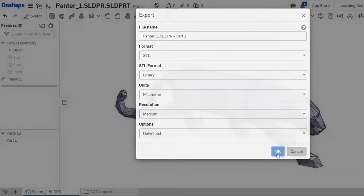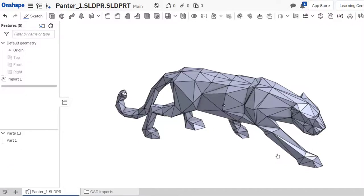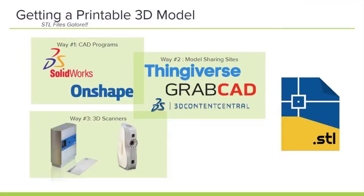Now in Onshape, getting a model exported as a dot STL is rather simple. What you're going to want to do is rather than saving your part as a part file, you'll want to export it and choose dot STL from the drop-down menu and then select the proper units. The other thing to keep in mind is 3D Content Central and GrabCAD often include the model files, so you may need to bring these into their computer-aided design softwares and export them as dot STLs before you begin printing.